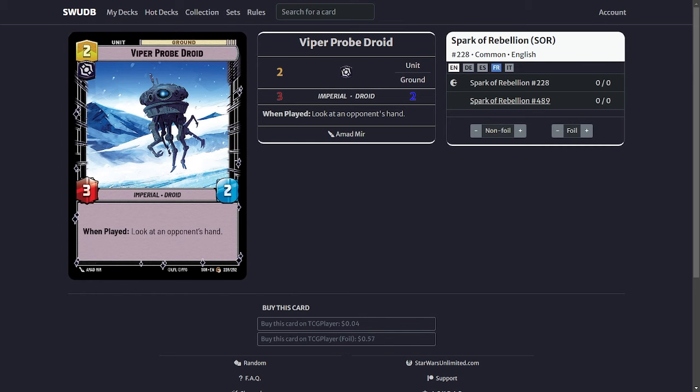The first card is the Viper Probe Droid. That is probably going to be your best card to play in the first round. It basically allows you to look at your opponent's hand so you can see what's coming. If they're playing Sabine you can see what's going on, if they're going space or ground. It's basically the best way you could start a game is with the Viper Probe Droid and some ramp.